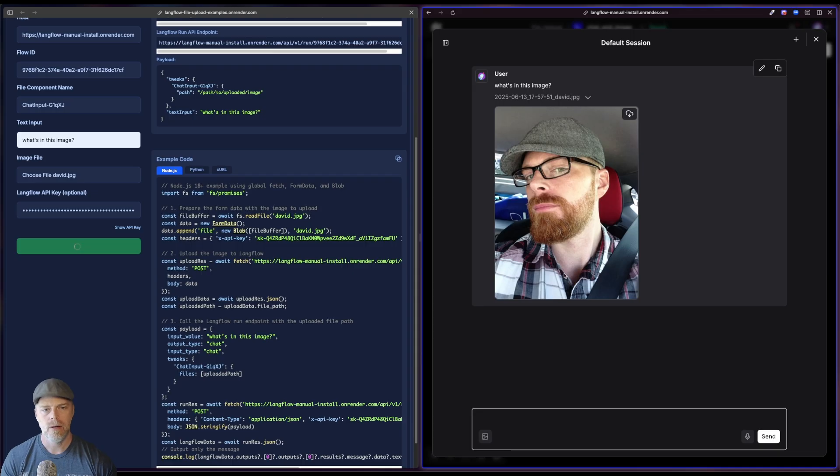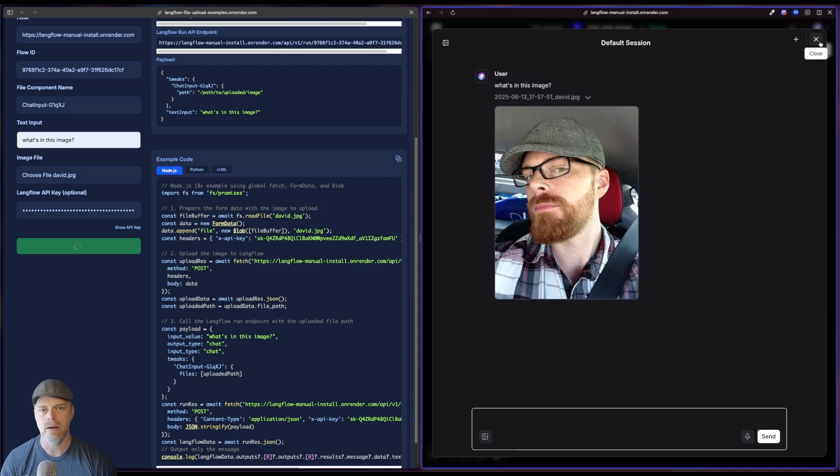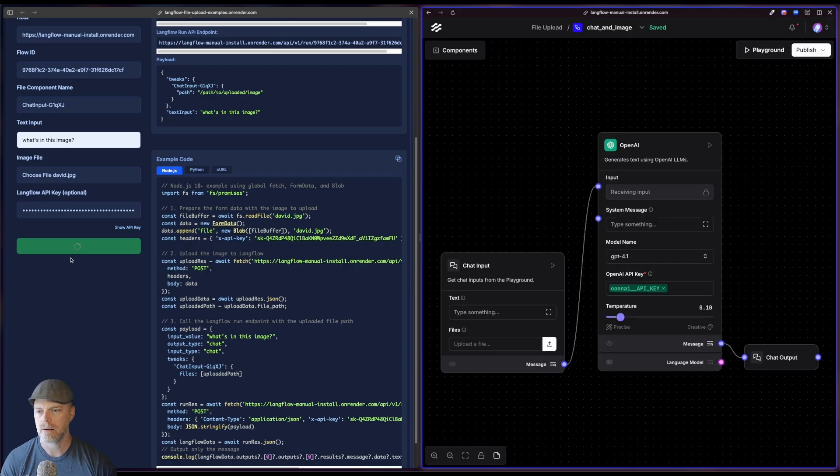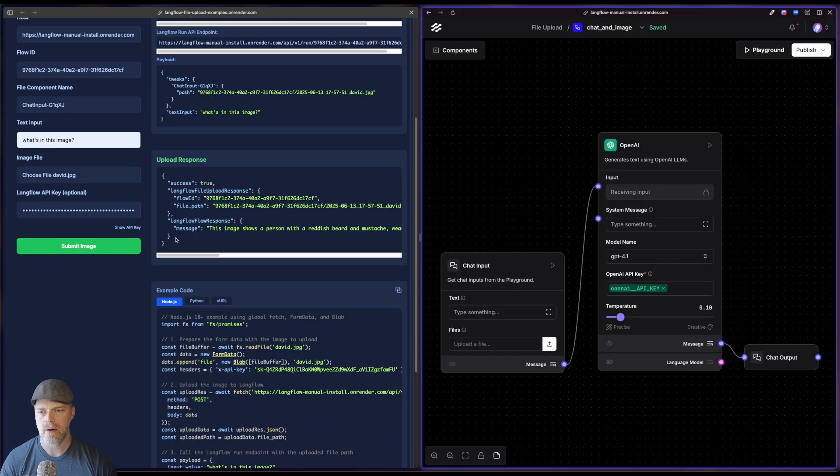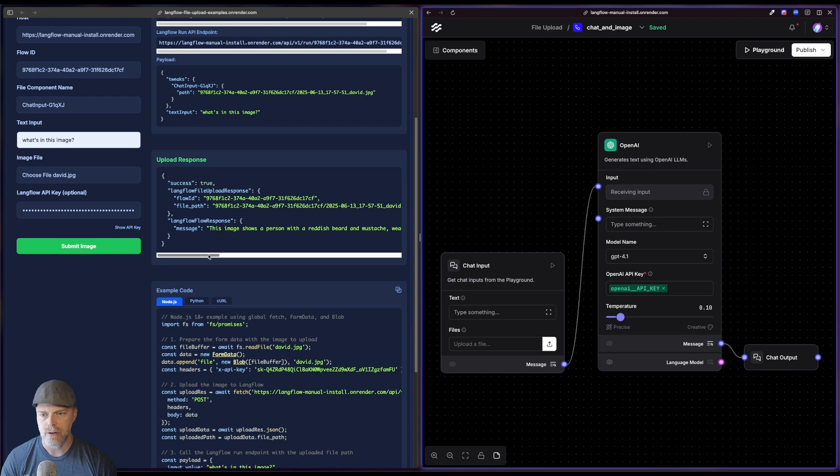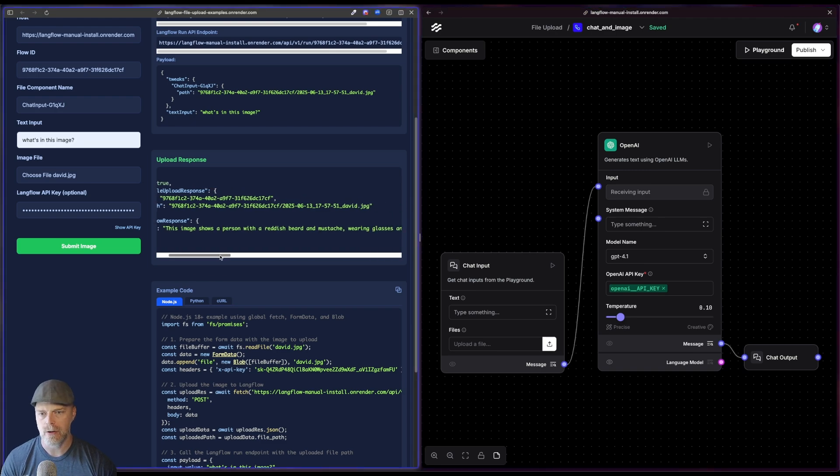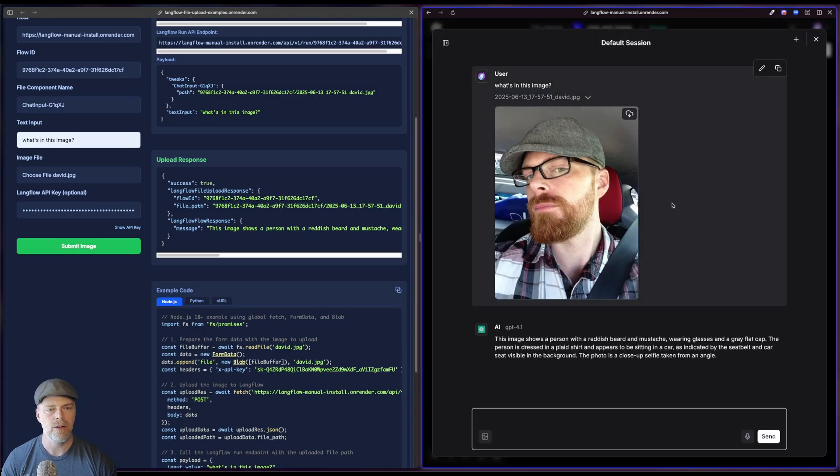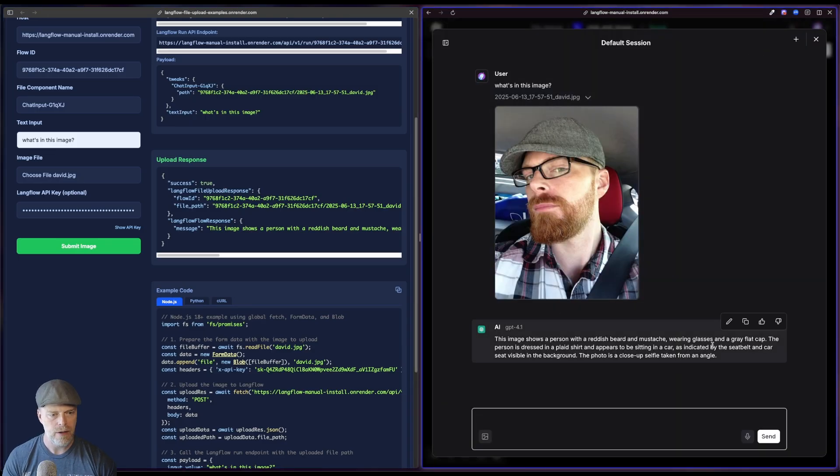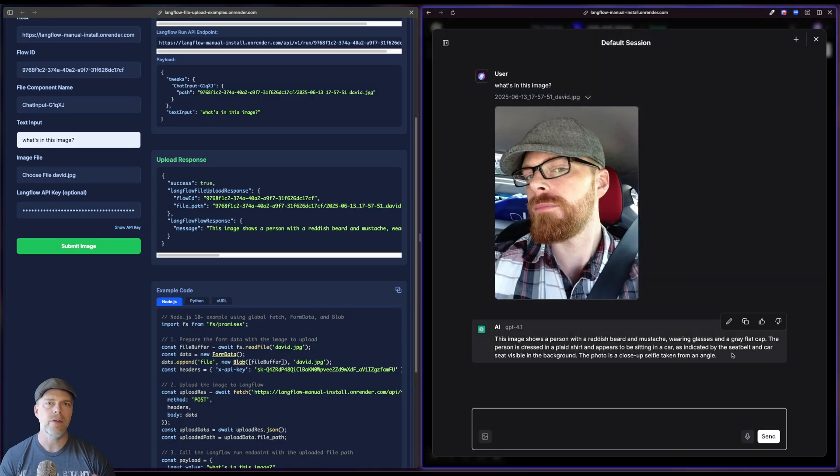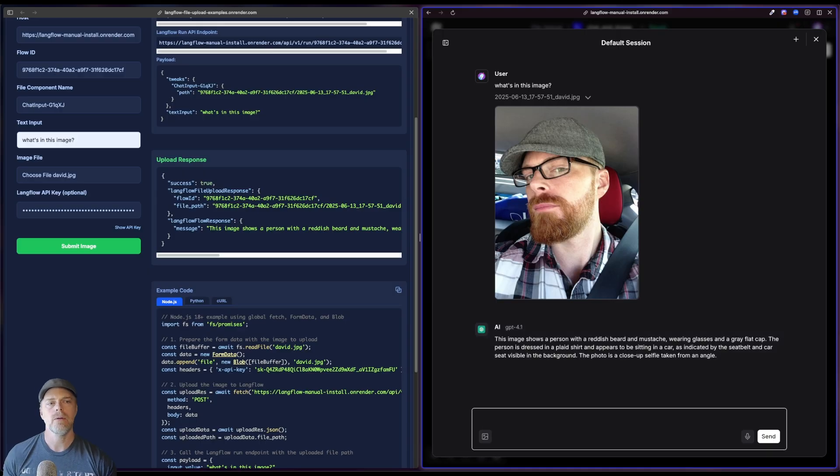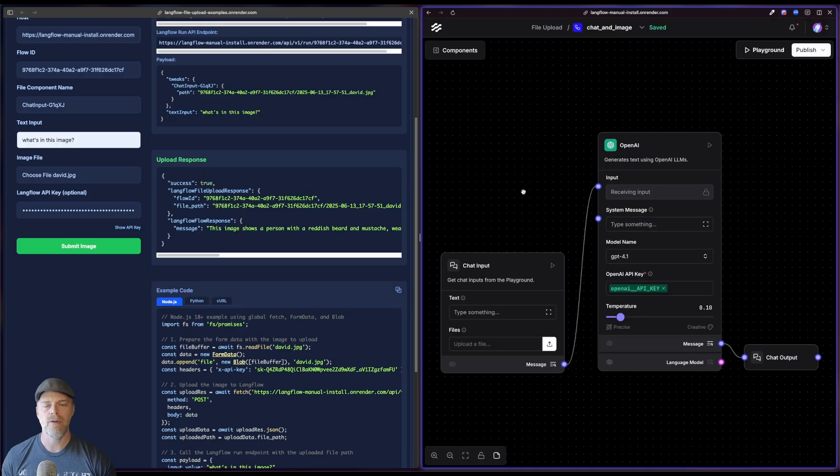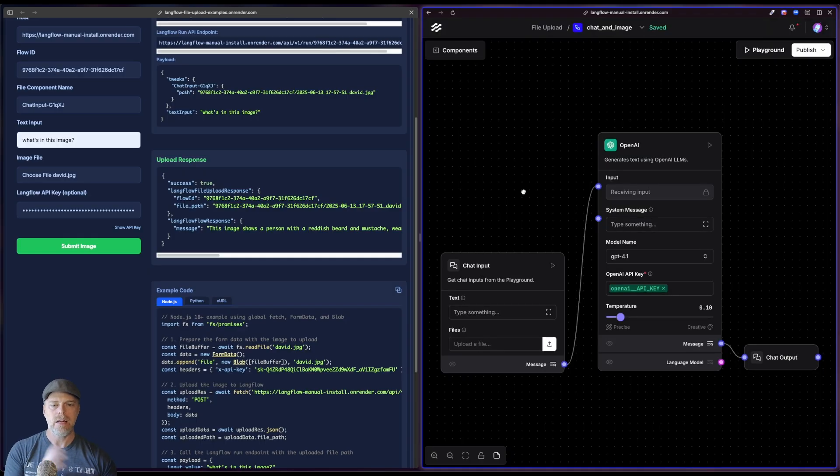And then the LLM is going to process that. As a matter of fact, if I go to the playground, oh, there's the image. And then hopefully in a second, I have to, we'll wait for that to come back. Ah, there it goes. Now you can see this response. This image shows a person with a reddish beard mustache, wearing glasses and a gray flat cap. And if I take a look in the playground, you see that's exactly what we have.